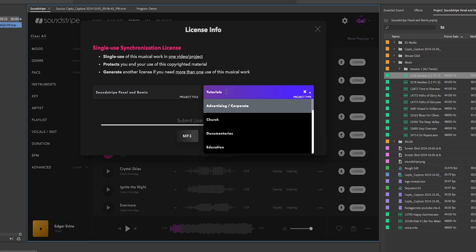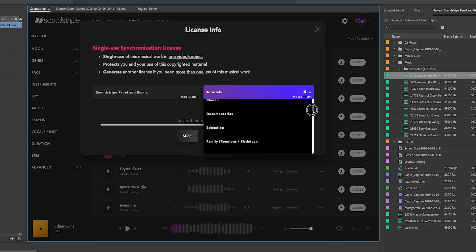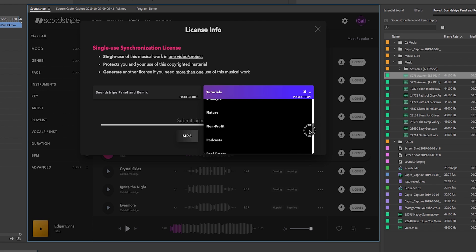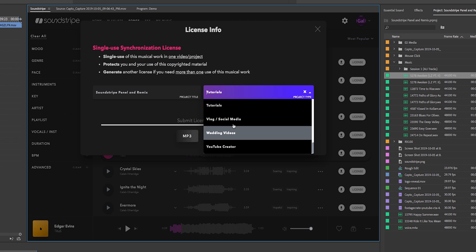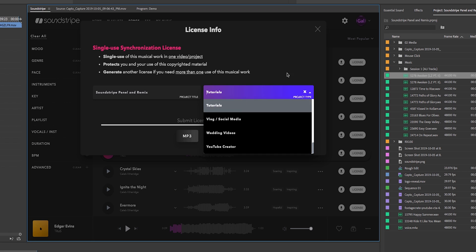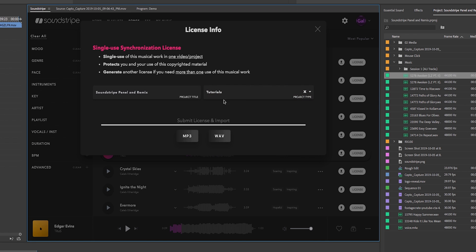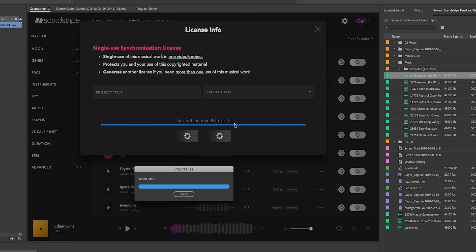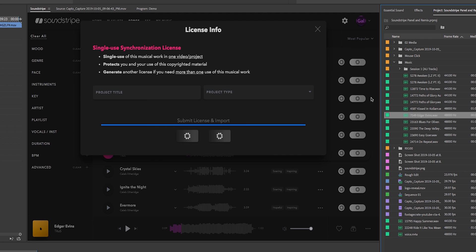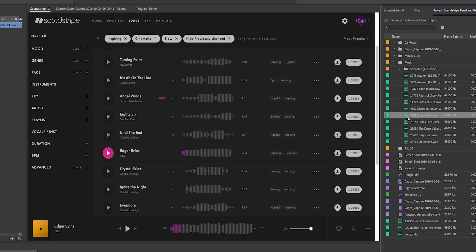So what type of project is this for? I chose tutorials because that's what my content is, but you can choose any type of project here. There's a vast array. What I really like is they have non-profit, real estate, all sorts of different things all the way down to YouTube creator and vlog, which is pretty cool. Then you just choose the type, MP3 or WAV. I'm going to choose WAV and it starts to license it and it will import it into your project panel.